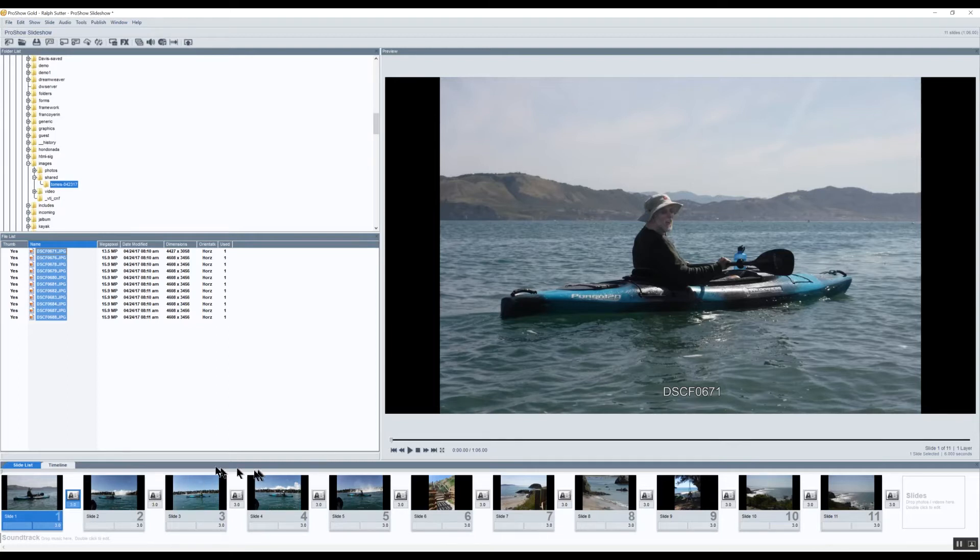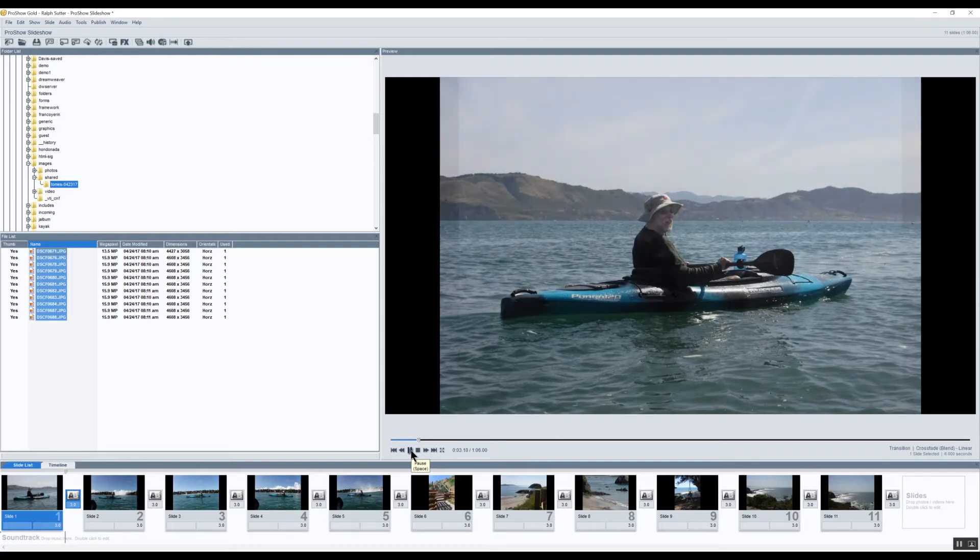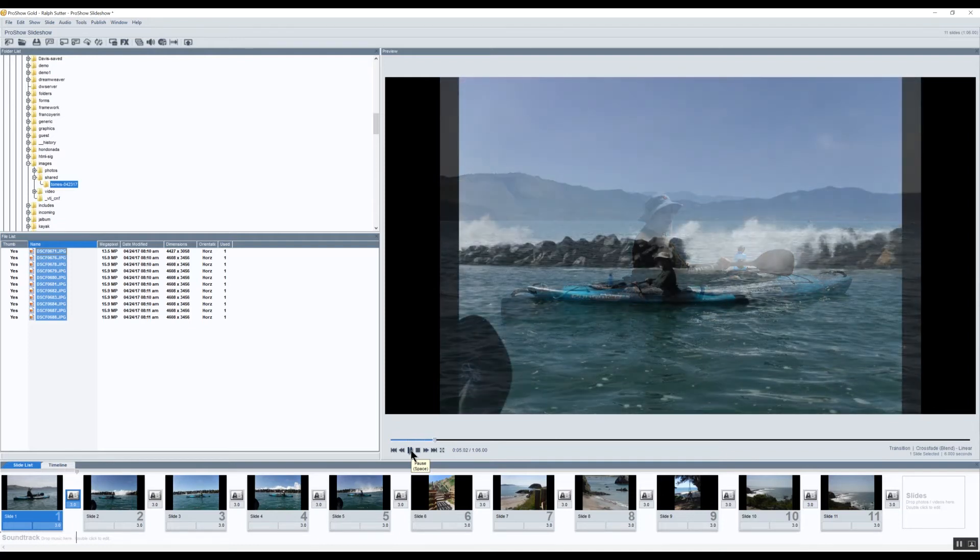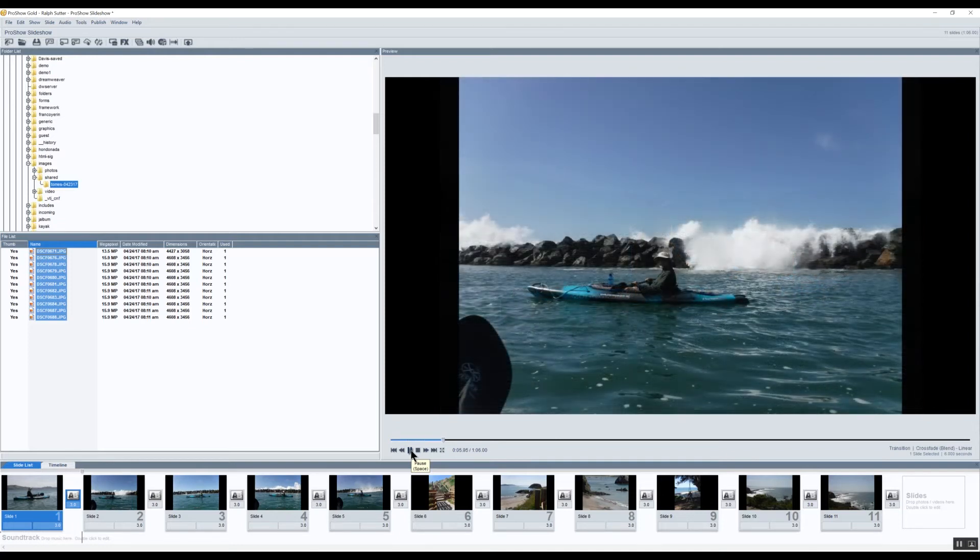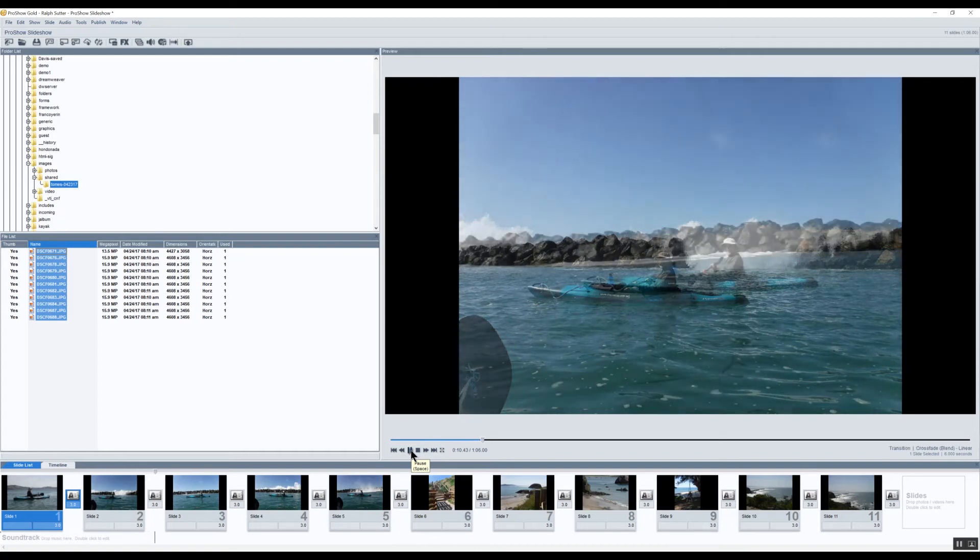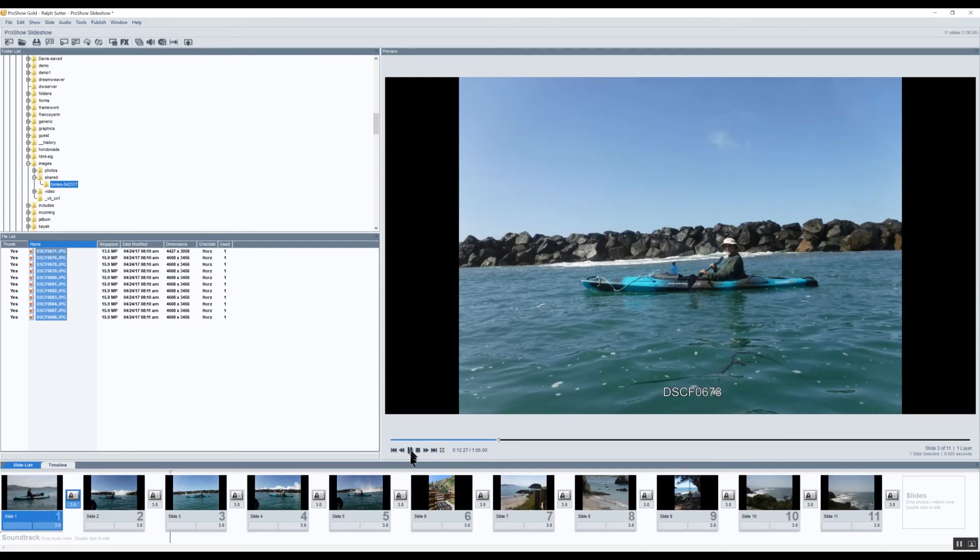And to verify that that's indeed the case, I'll run the slideshow. And as you can see, it does display as a caption.